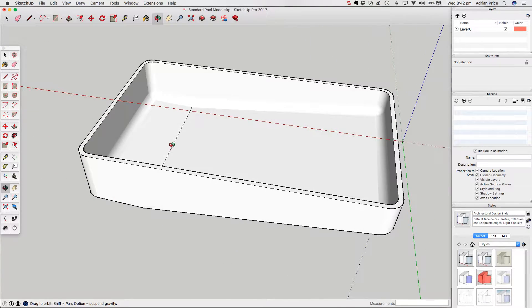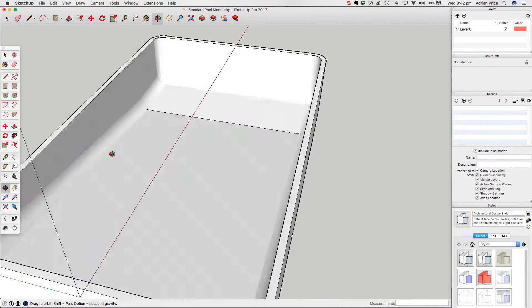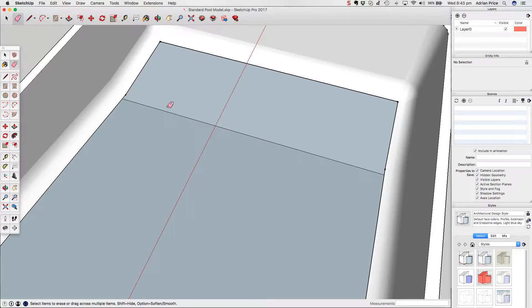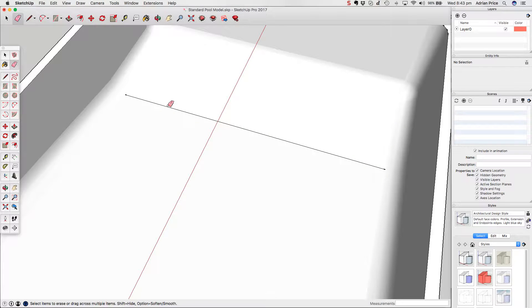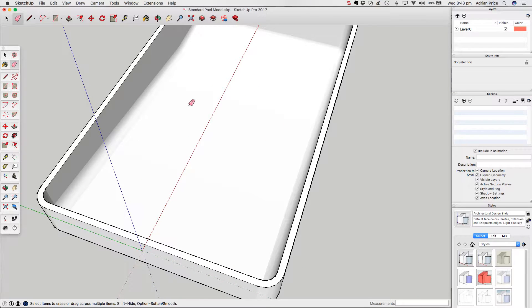There are just a few little things to do. I don't particularly like that line there — it's a bit distracting — so I'm going to delete it a special way. Instead of just clicking the Eraser tool, which would remove the face, I'm going to do a softened smooth erase. I'll hold down Option on Mac (Alt on PC) and click with the Eraser tool — that's now fixed. It effectively deletes the line but keeps everything intact and makes it look smooth.